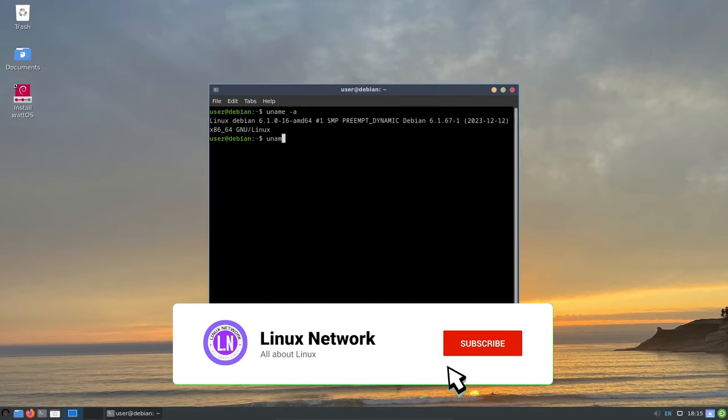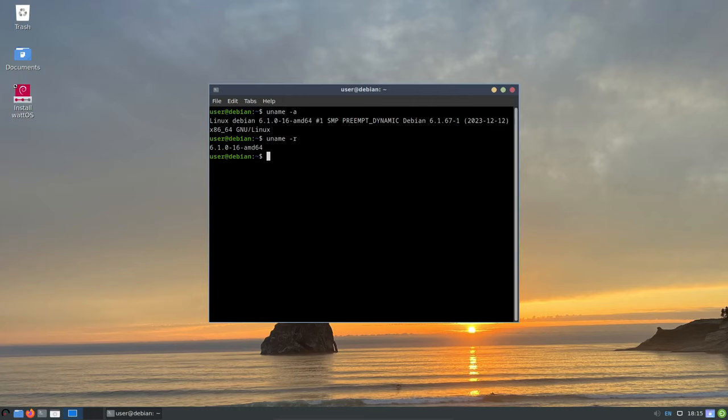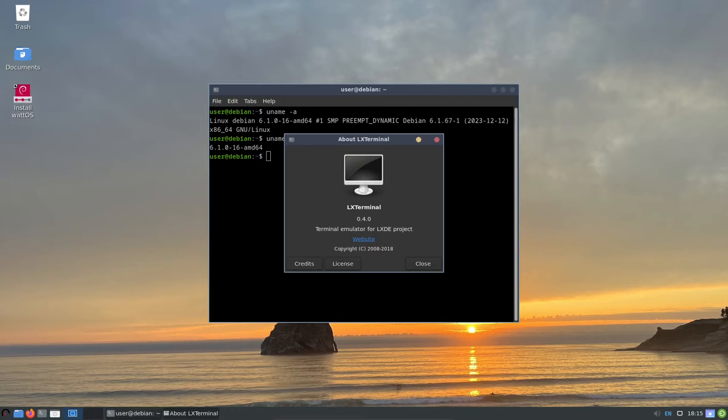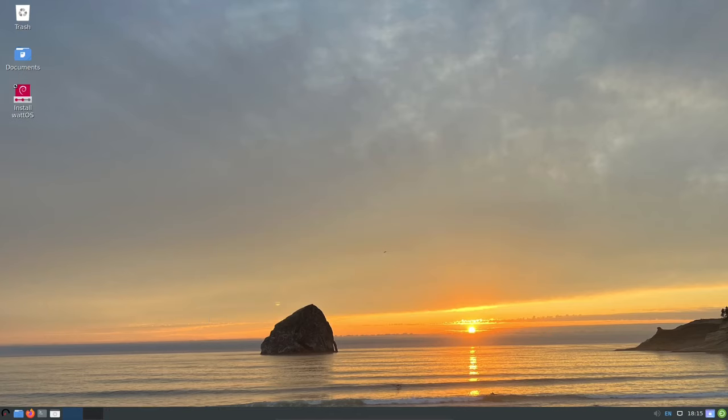Introducing WattOS, the latest version of this energy-efficient Linux distribution. It comes with a range of exciting improvements and enhancements, making it a great choice for both new and experienced users alike.